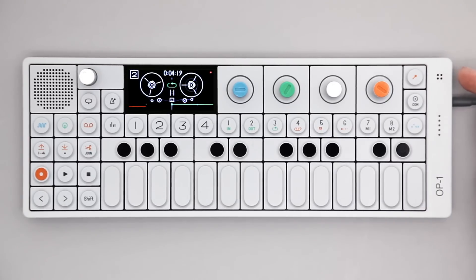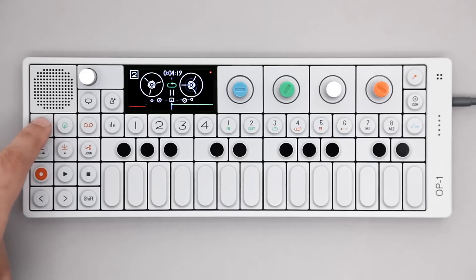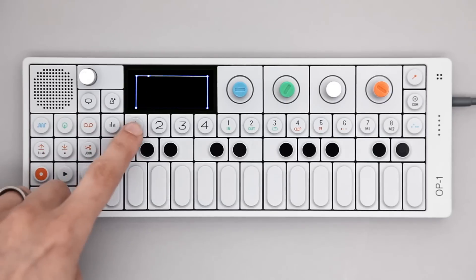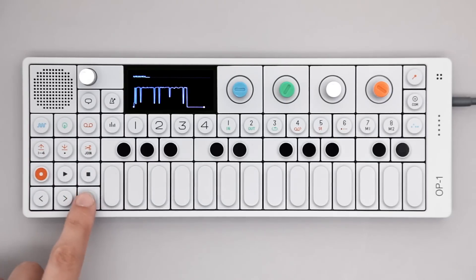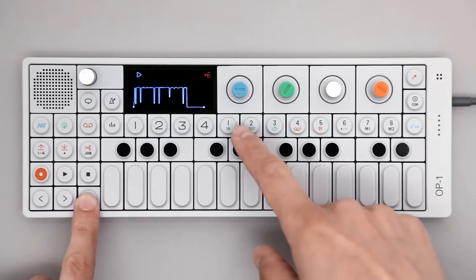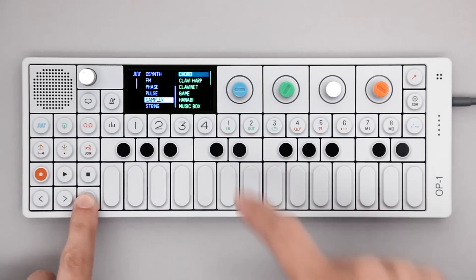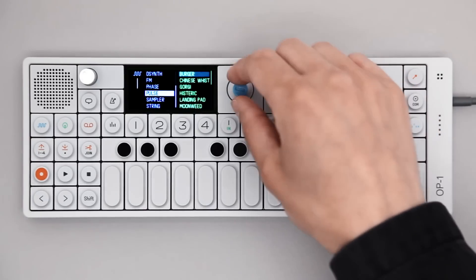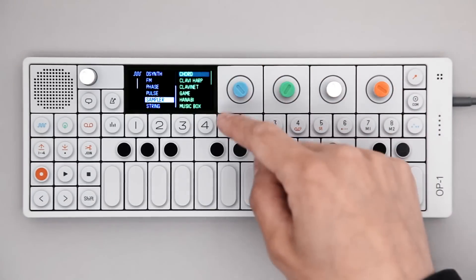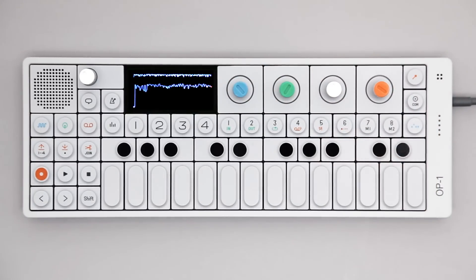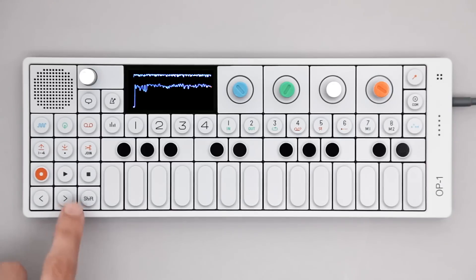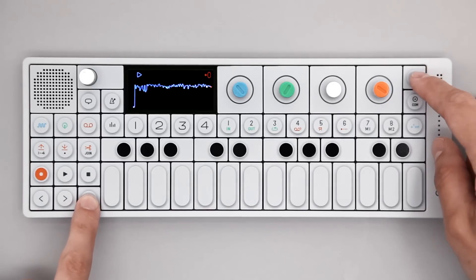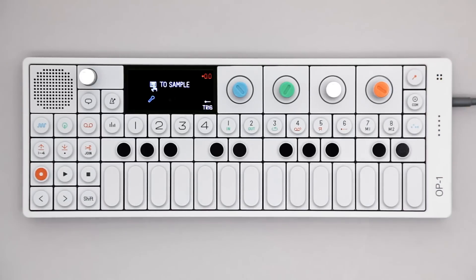Here's how to sample using the built-in microphone. Press Synth and activate the sampler by holding Shift and pressing the Sound Selection key where you want to store your sound. Select Sampler from the list and press the same key again. Now hold Shift and press the input key.